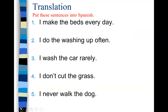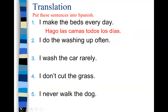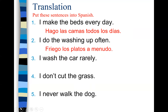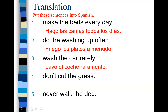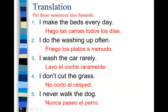Vámonos, let's get connected shall we? I make the beds every day — hago las camas todos los días. I do the washing up often — friego los platos a menudo. I wash the car rarely — lavo el coche raramente. I don't cut the grass. Remember we put 'no' in front of our verb to turn it to a negative, so we have no corto el césped. And finally, I never walk the dog — nunca paseo el perro.